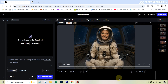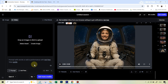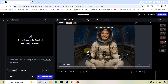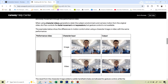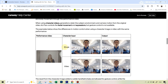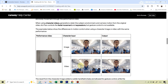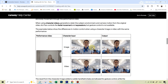One thing you may have noticed is that in most of these, only the subject is moving while the background is static — that's because we're using a character image. You can also use a character video instead of an image, in which case you'll see all the movements from the original video. However, there is a downside: when you use a character video, gesture movements are disabled — only the facial expressions and dialogues transfer, while the movement comes from the original video.